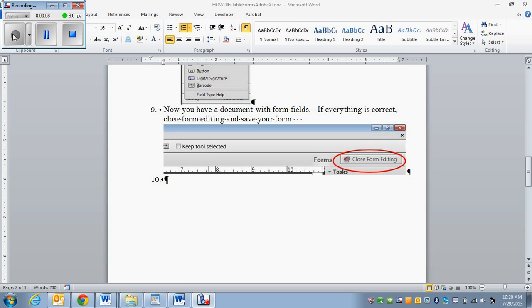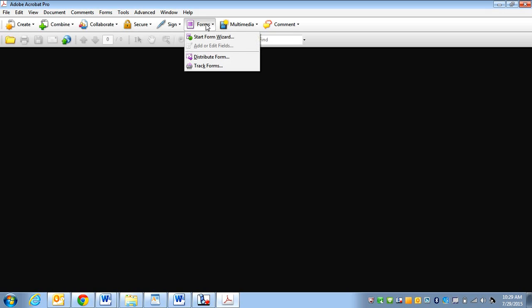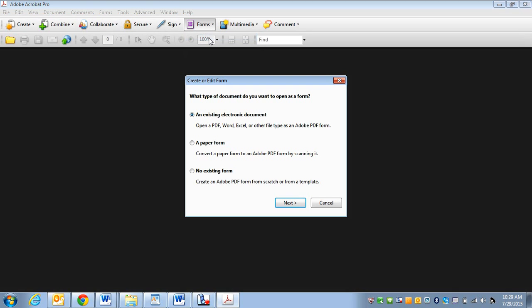So the first thing, of course, you need to do is open up Adobe 9 Pro. And I'm going to go ahead and click on the forms tab and choose start form wizard.